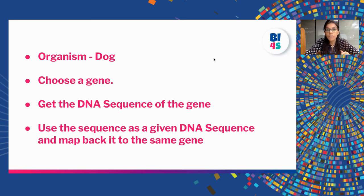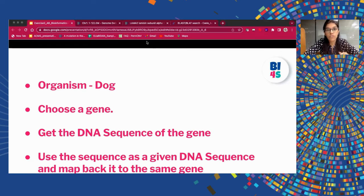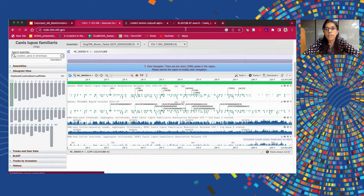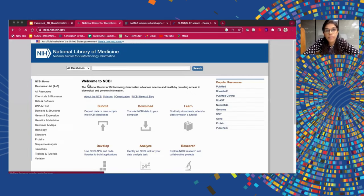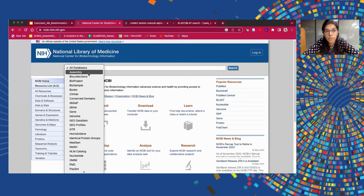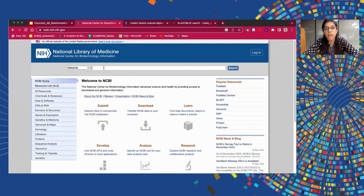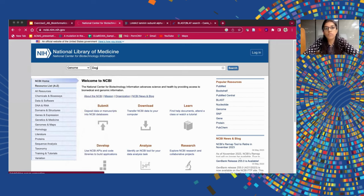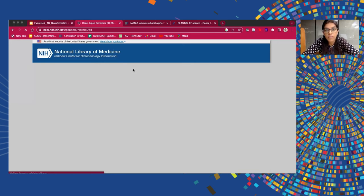We will now start the hands-on session. The first step is to go to the NCBI web browser page and from the drop-down section, we have to select genome and press enter, write in your organism's name which is dog, and press enter.